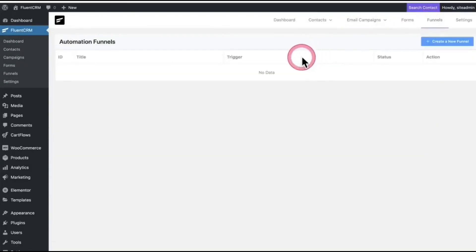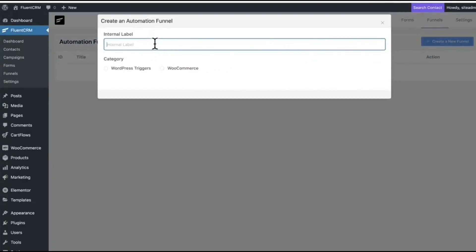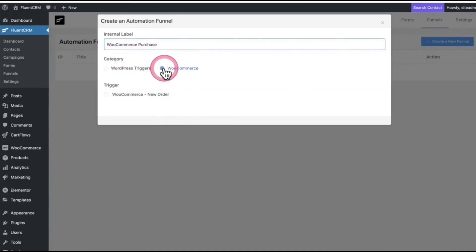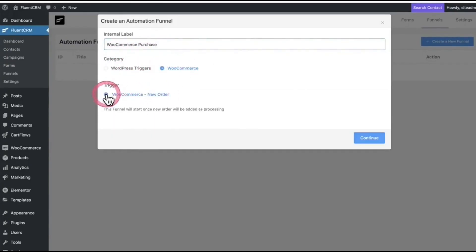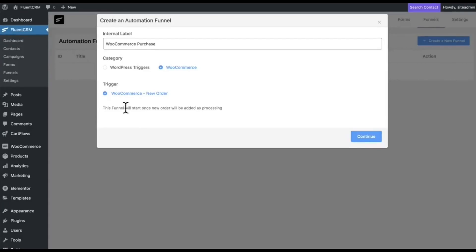If you go there, you see Funnel, select label, category WooCommerce, and trigger is going to be WooCommerce new order. That means when someone purchases from WooCommerce, the funnel automatically collects their information and lists it on trigger. Now click on Continue.